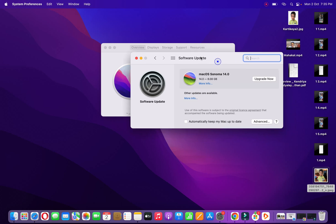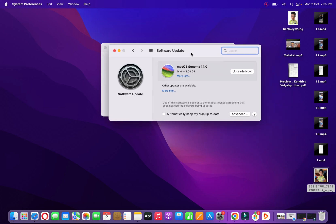Alright, now it will check for the software update and it will give you two kinds of updates. First one is the macOS Sonoma - as you can see, 14.0 is available for me, so I can upgrade it right from here. I can also check the more info. Another one is that you can see other updates are available.